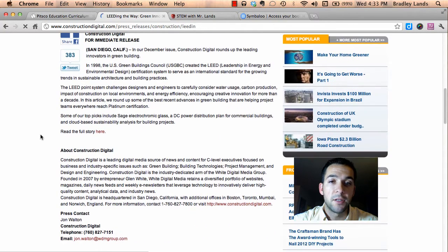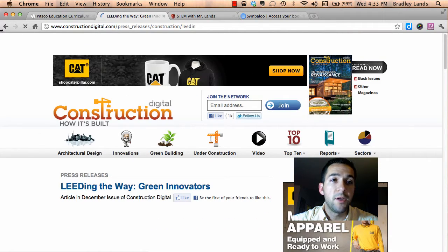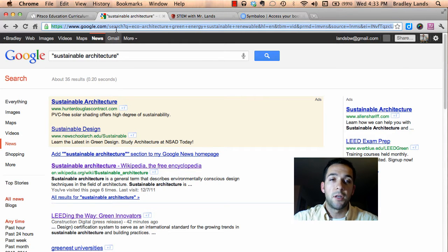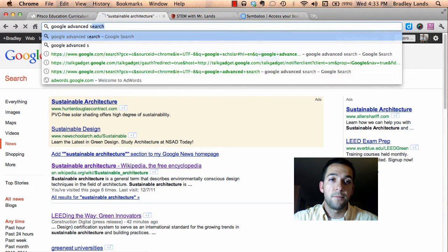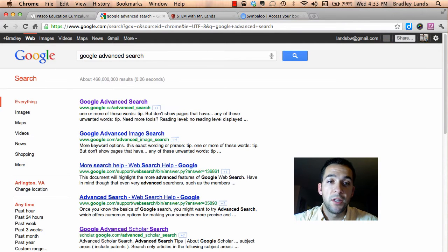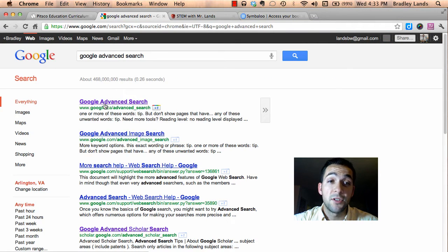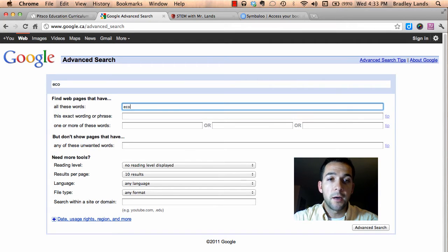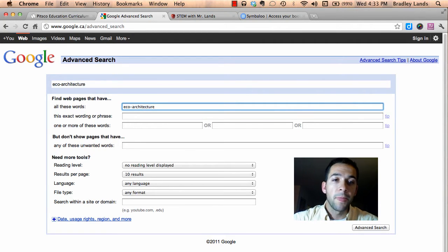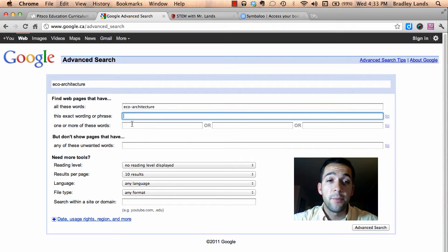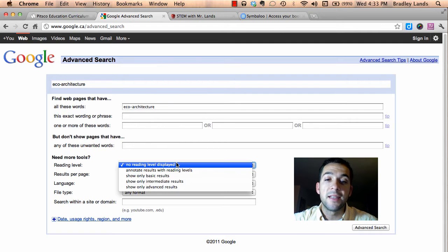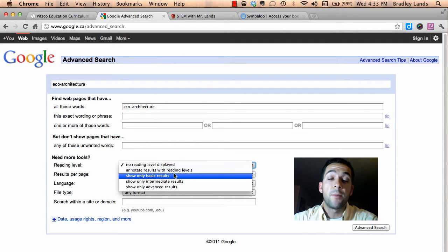The last thing I want to show you is a neat feature of Google called Google Advanced Search. With Google Advanced Search you get exactly that — an advanced search with a lot more specific criteria. I can type in 'eco architecture,' look for an exact phrase, or look for multiple different types of words.